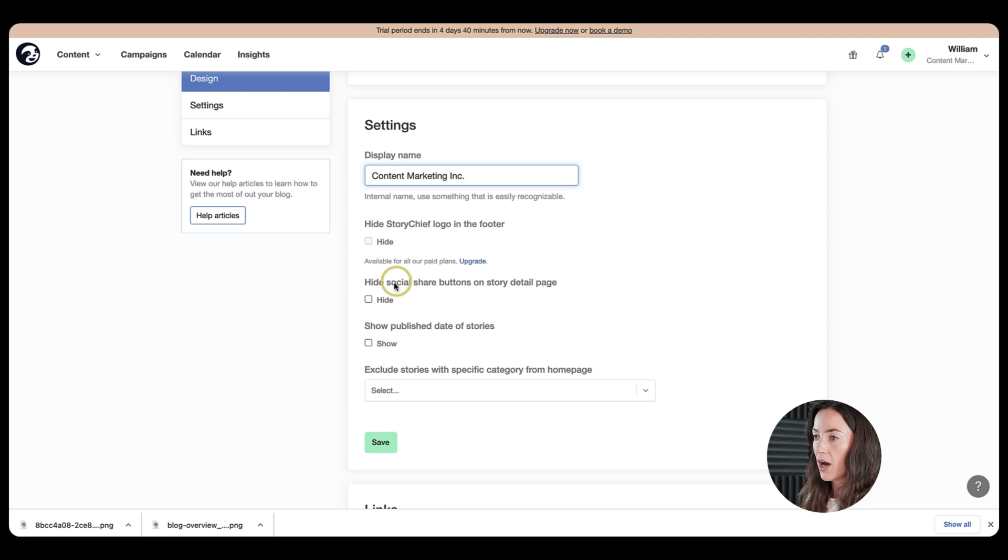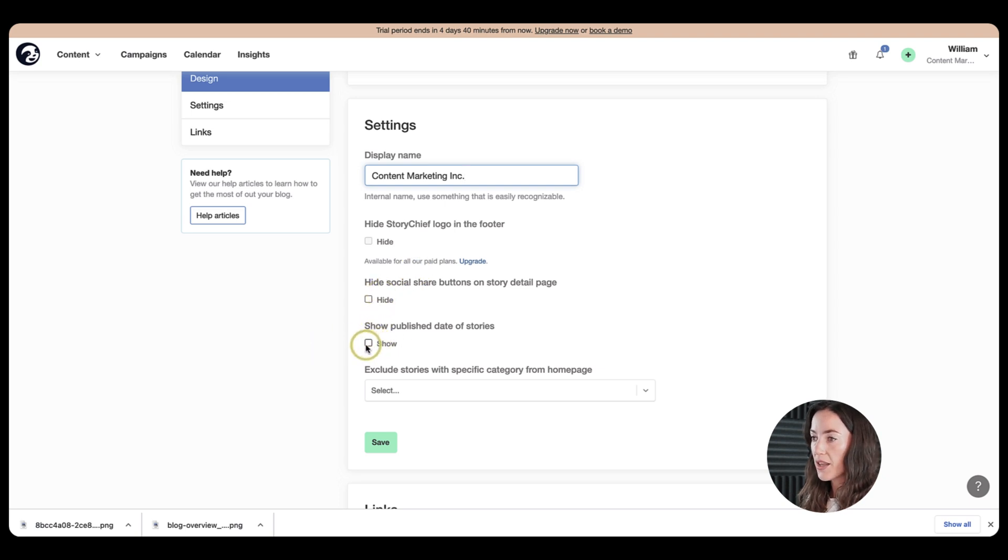And then you can also hide your social share buttons on the Storytube page here. And you can choose whether or not you want to include dates next to the articles when you publish them.